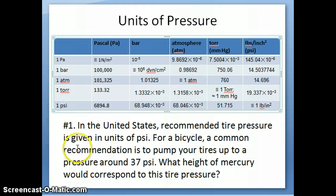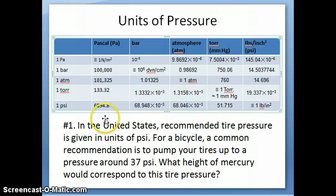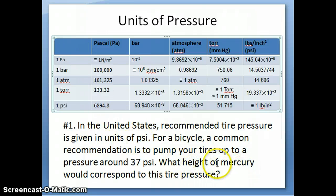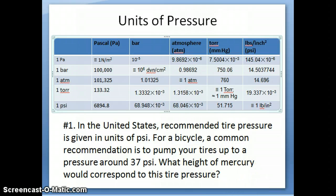Torr is the unit we'll see quite often, and PSI sometimes as well, along with atmosphere of course. Here's a practice question to answer in the form provided on the class website. In the United States, pressure is usually given in PSI. A commonly seen example is tire pressure — if you have a bicycle or a car, there's a recommended tire pressure in PSI. For a standard bicycle, this is commonly around 37 PSI. What is the height of mercury in millimeters of mercury that corresponds to 37 PSI? Make this calculation and answer it in the form provided next to the video.